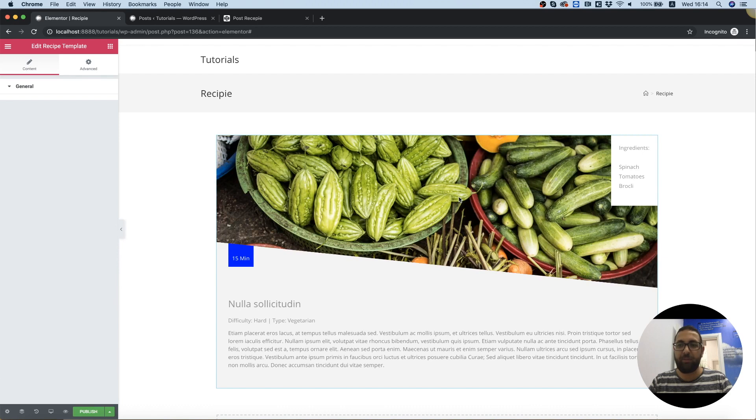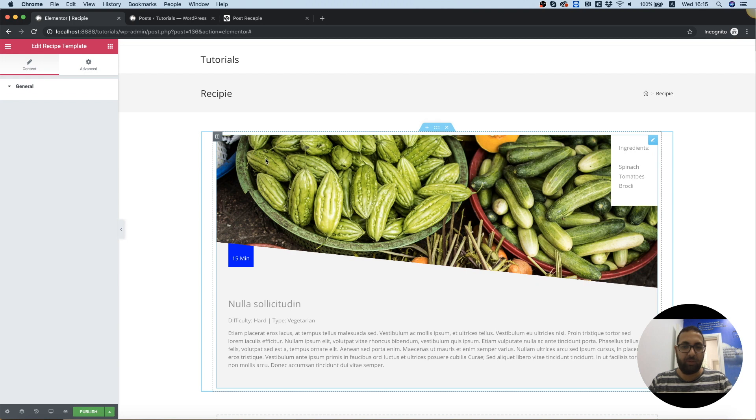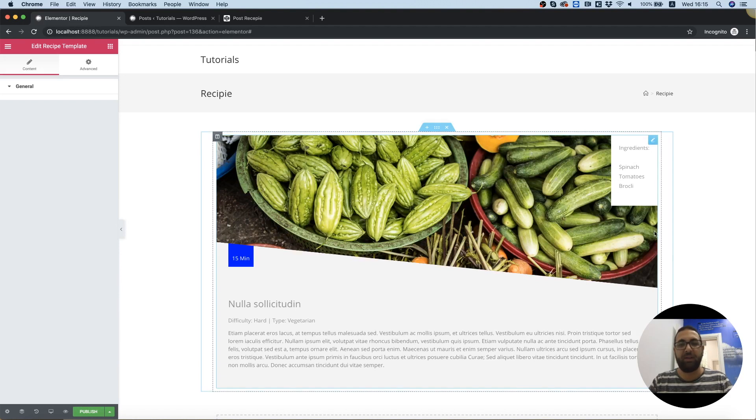And beautiful. We're seeing all the dynamic content, which is the image, the duration, the title, the description, difficulty, the type, and the ingredients, all designed.